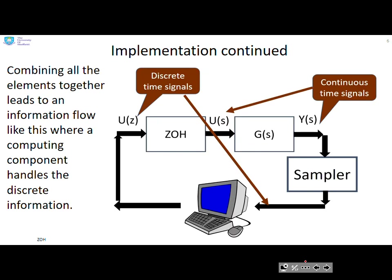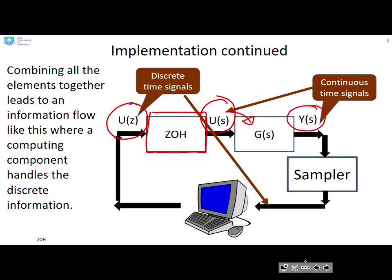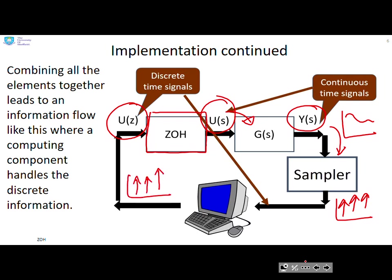If we combine all these elements together and look at how the whole system works, we have our zero-order hold with the discrete signal going in and the continuous signal coming out. That continuous signal goes into the continuous system G(s), which gives a continuous output y(s). That y(s) is then sampled, giving our sampled signal. The computer does something and outputs another sampled signal u(z), which goes to the zero-order hold and gives us our staircase signal for u(s).